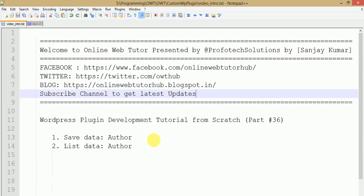Hello guys, welcome to Online Web Tutor presented by Prophetic Solutions team. I am Sanjay. We are learning about plugin development tutorial from scratch and this is the 36th video session in this series. In this session we will discuss how we can save author data to a database table, as well as list the data of authors.